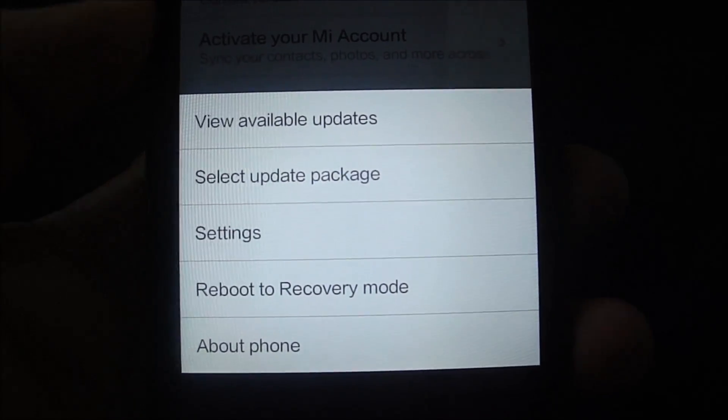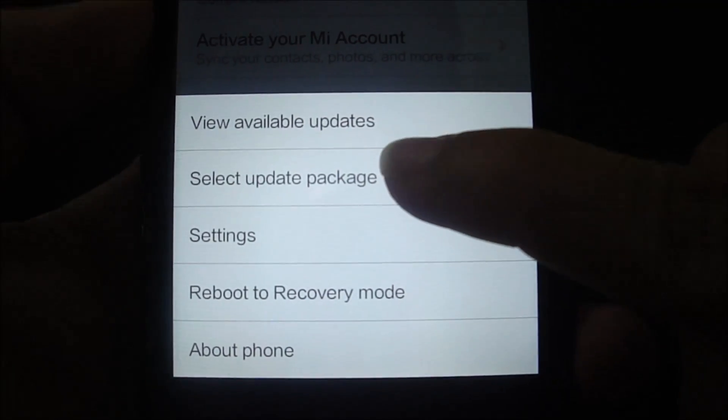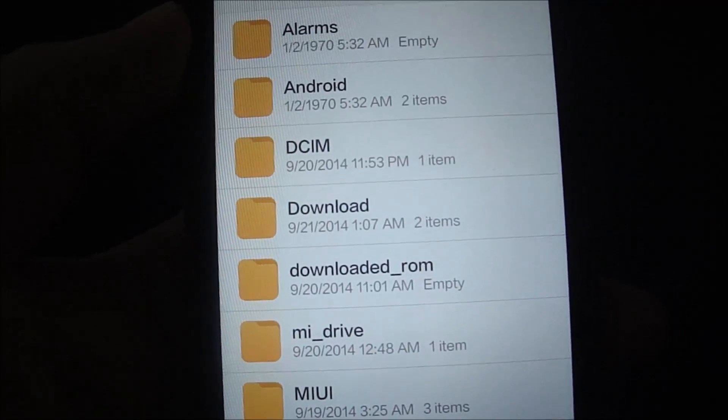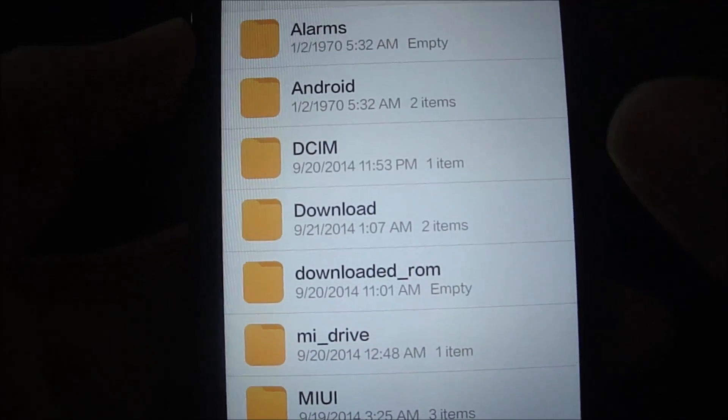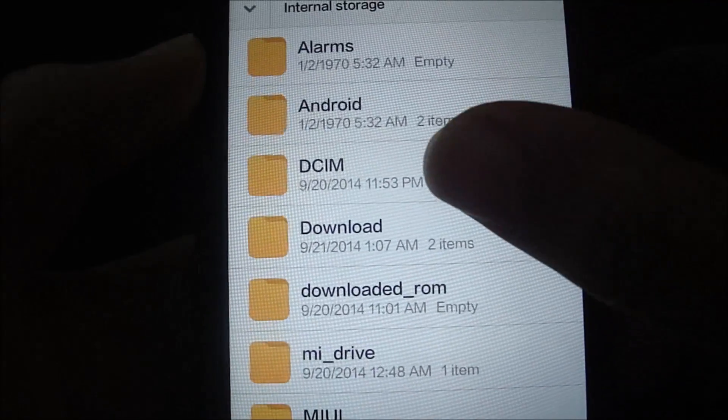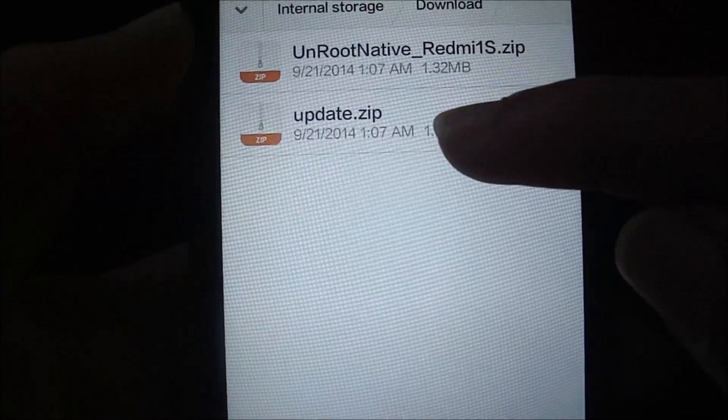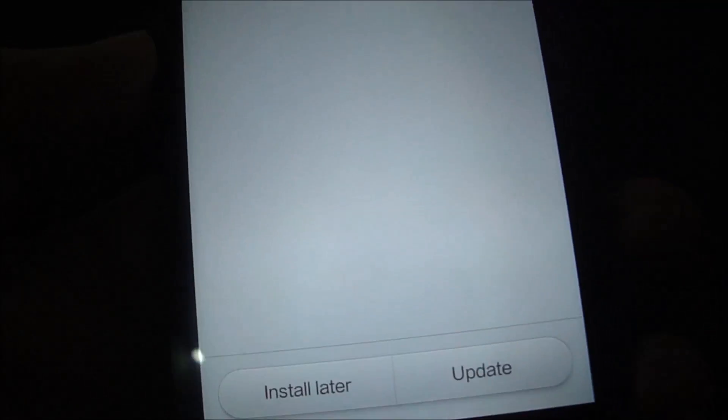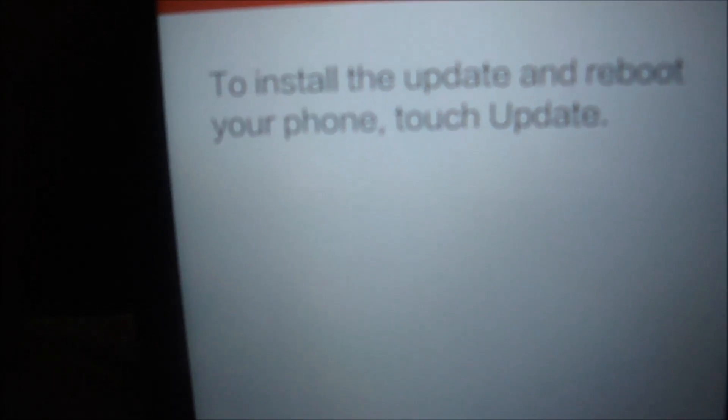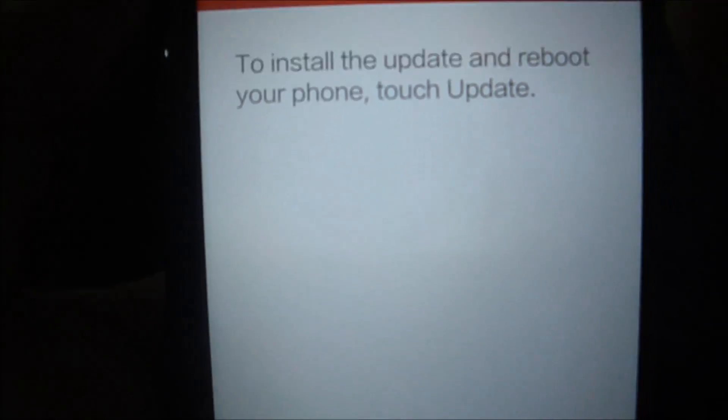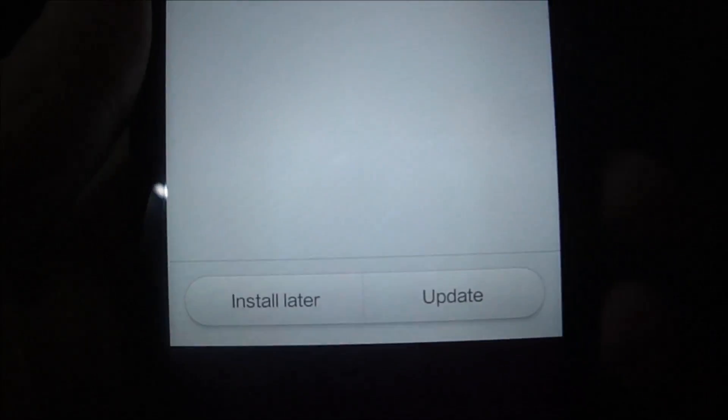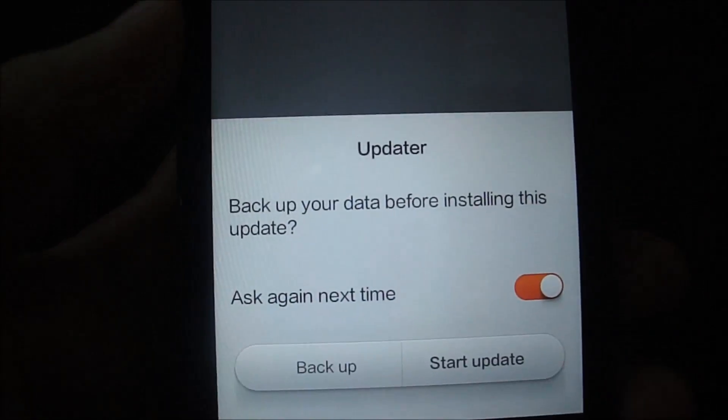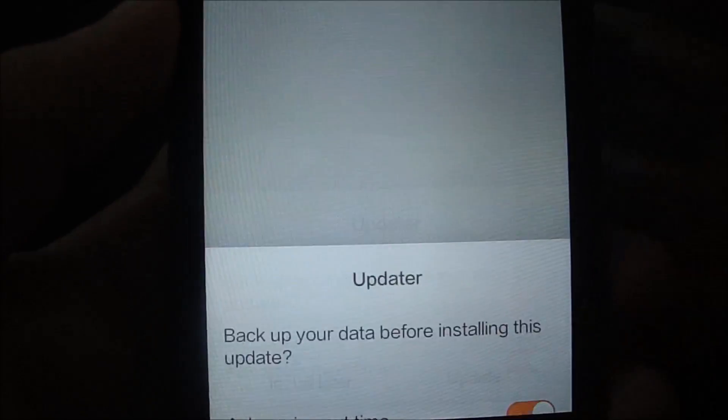In this list of options, click on select update package. This will take you to the file explorer, so kindly locate the update.zip file and click on it. This will give you a message saying to install the update and reboot your phone. Touch update, so I'm going to go and touch update. Start update.